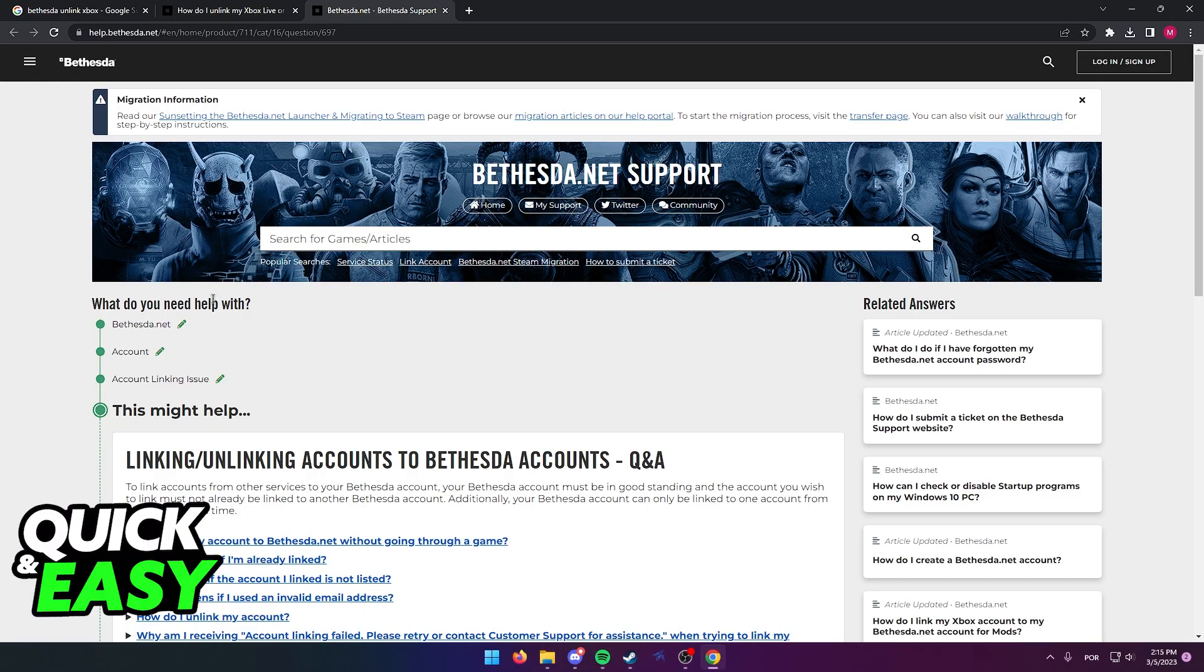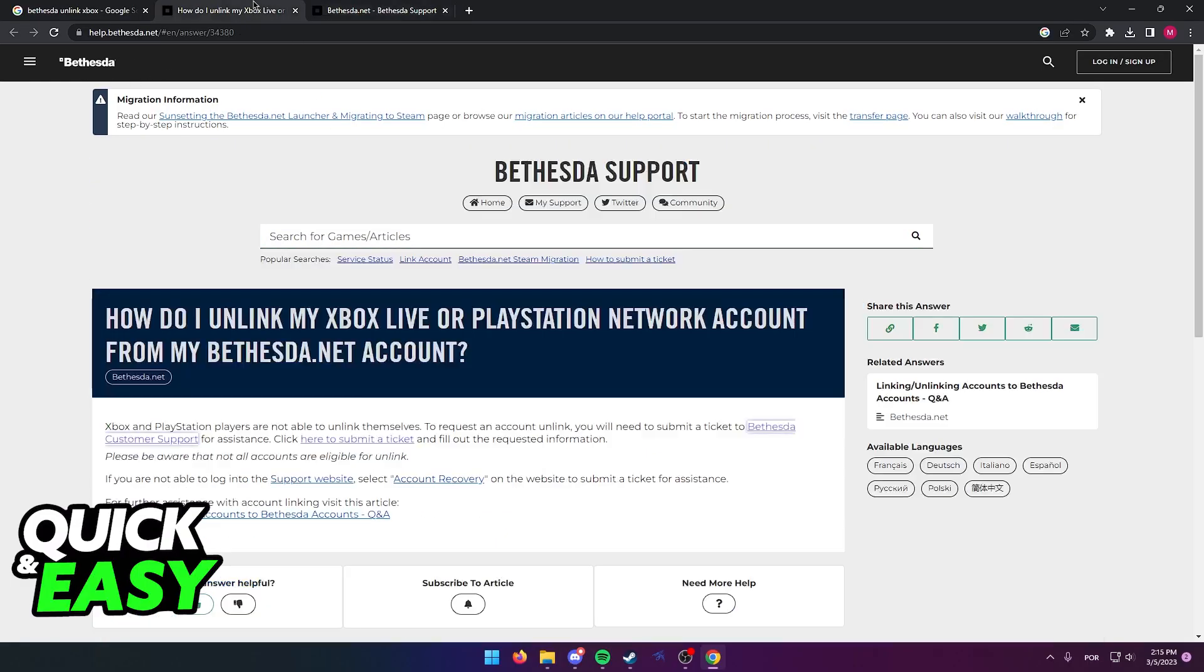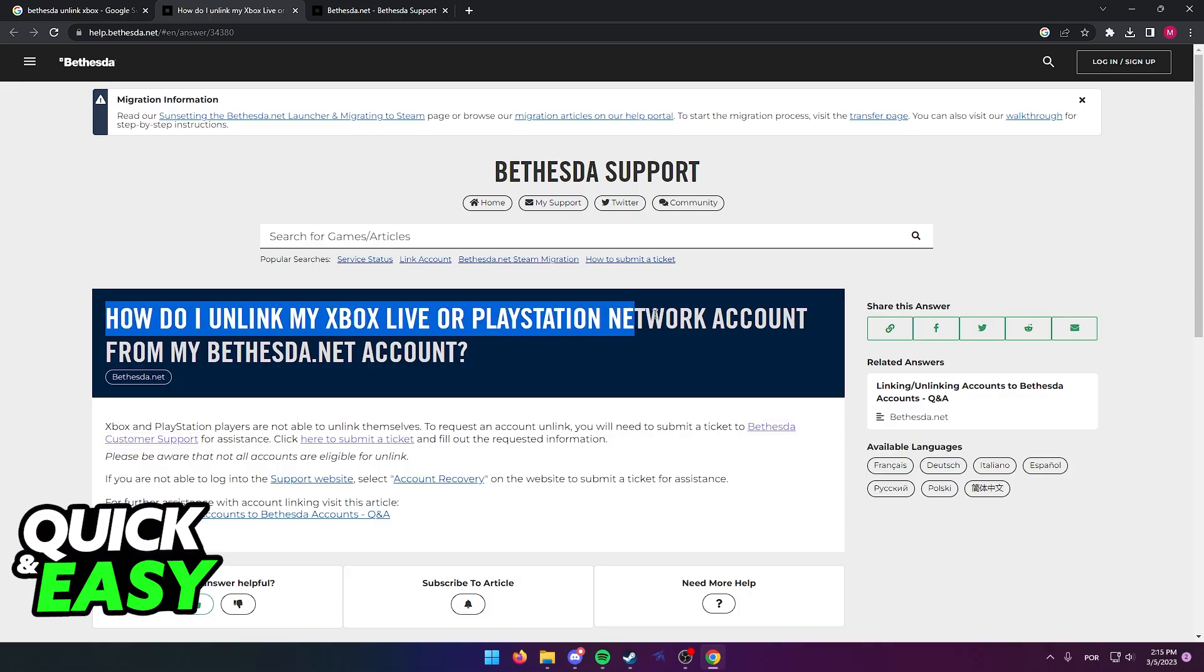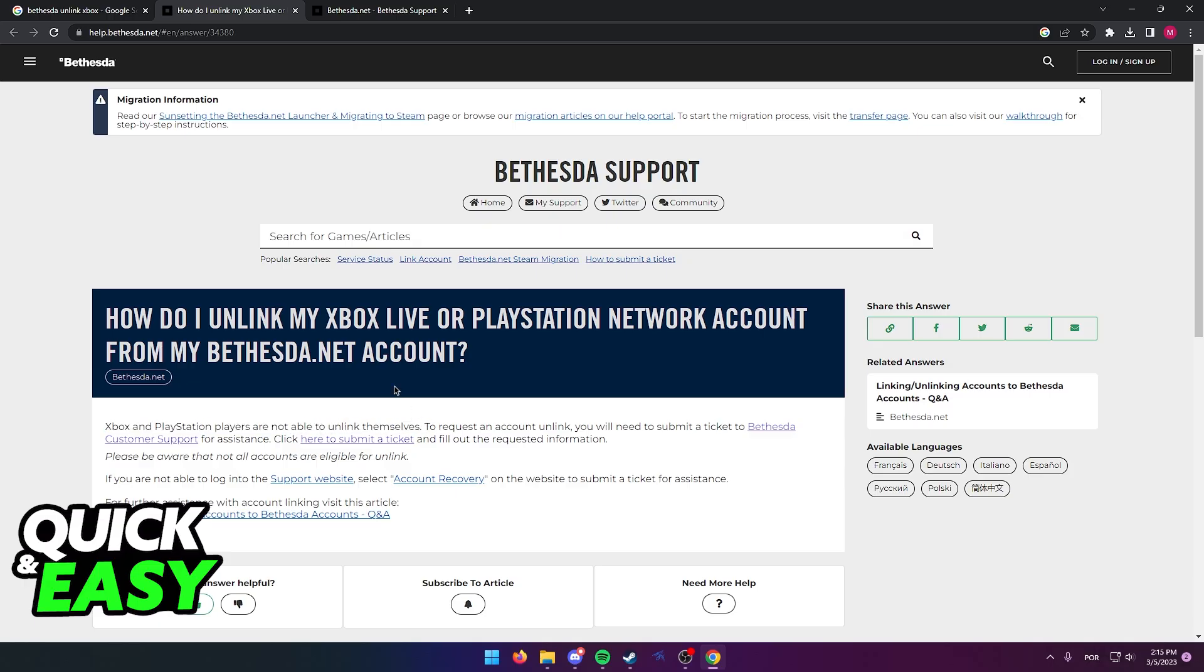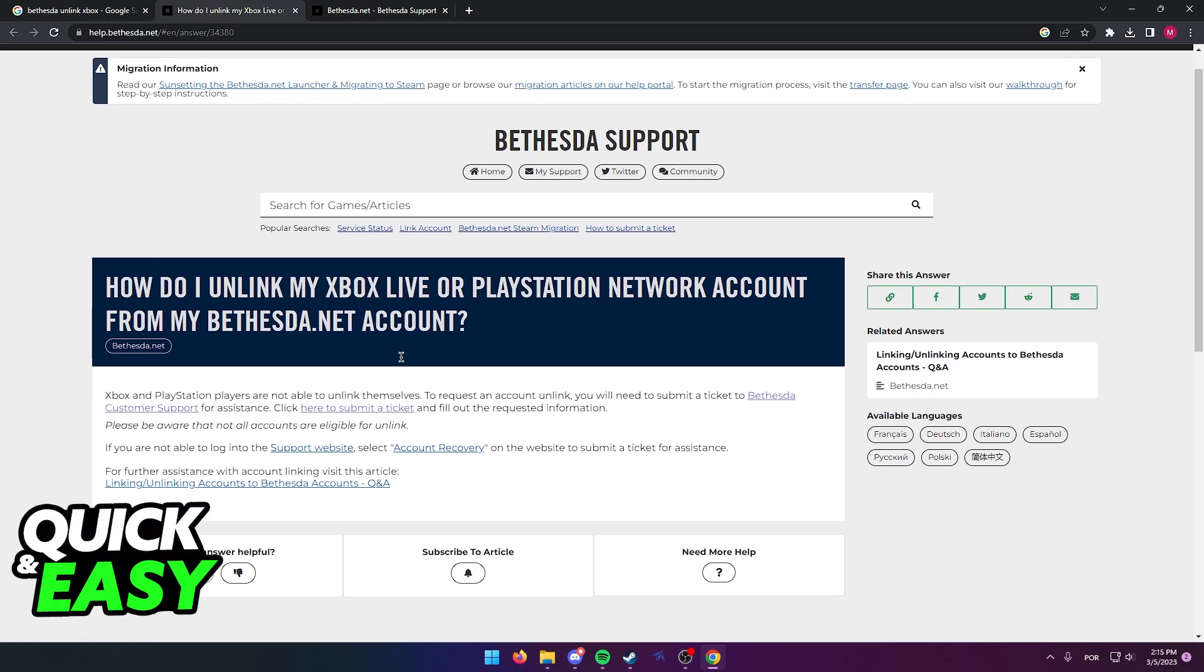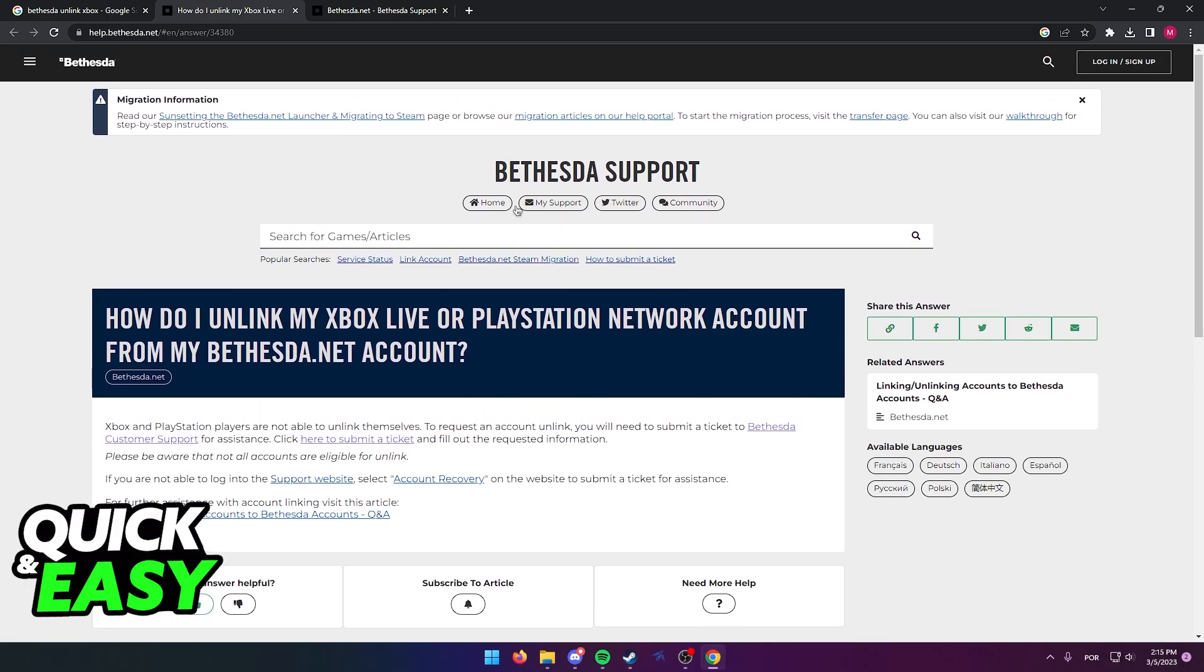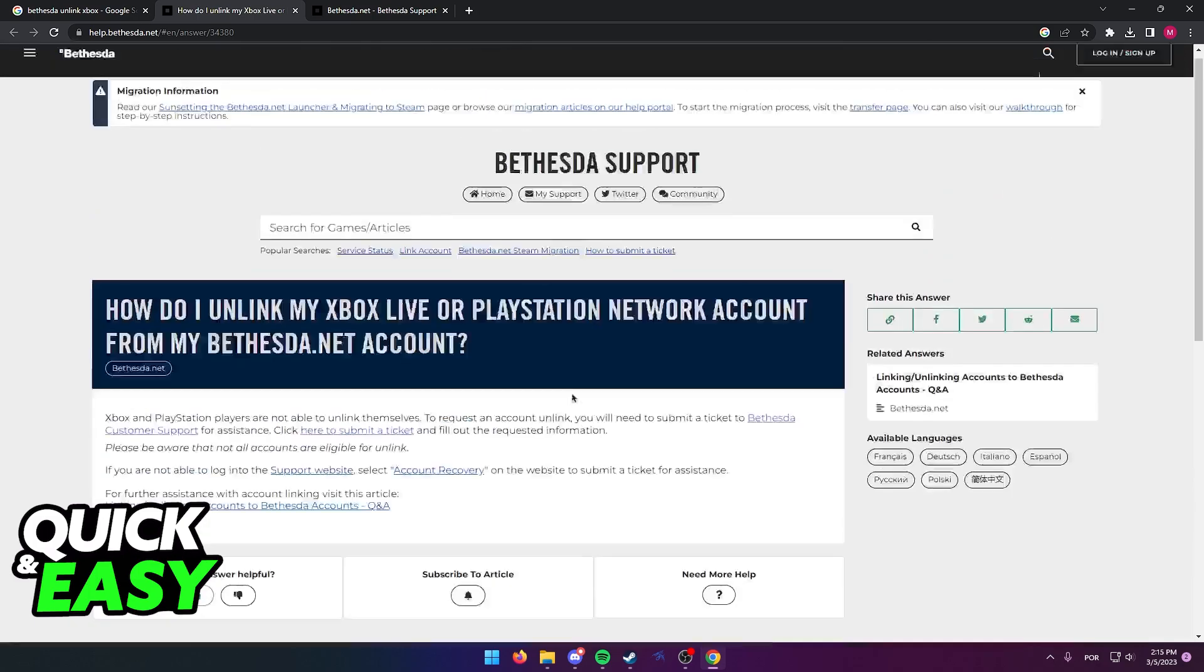As you can see, I'm over at the Bethesda support page, and if I show you this article, how do I unlink my Xbox Live or PlayStation Network account from my Bethesda.net account, what the Bethesda support has to say is that Xbox and PlayStation players are not able to unlink themselves. So you need to request the Bethesda support to unlink both of your accounts.